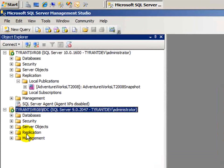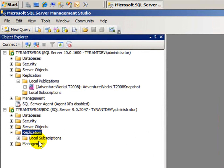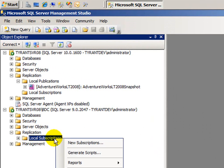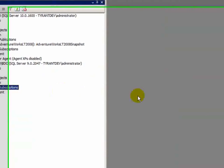And once again, I'll go to the replication tab or folder or node. It's not really a tab. Folder, node, what have you. I will right click on local subscriptions and create new subscriptions.